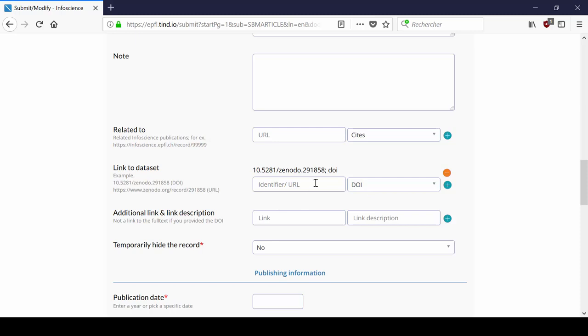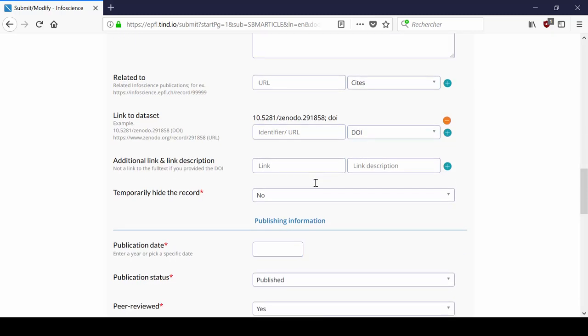Finally, you can enter another URL if the previous fields do not fit your needs.